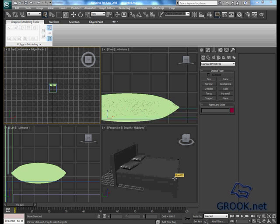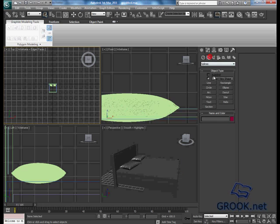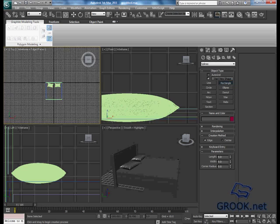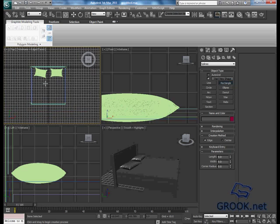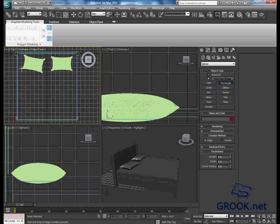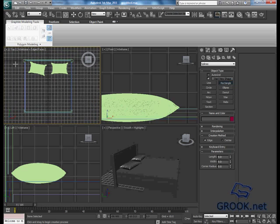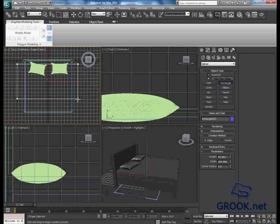To make the cover, you can draw a rectangle from the top viewport, and place it something like that.